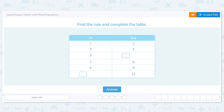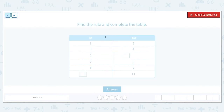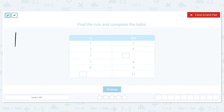First, let's figure out from the input column to the output column: are the numbers getting larger or are they getting smaller? The inputs are 1, 3, 5, 7, and 8 and they turn into 2, 4, 8, and 9. Those look like they're getting bigger. If they're getting bigger we have two options: addition or multiplication. If they were getting smaller we would think of subtraction or division.